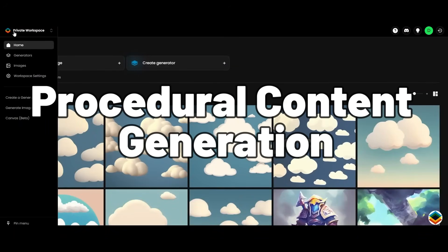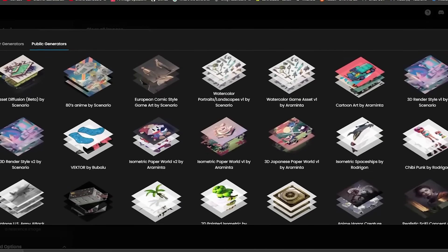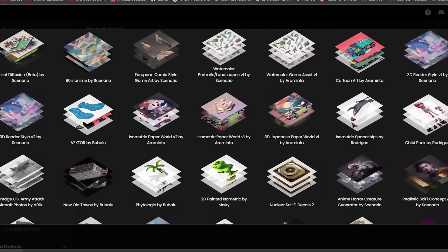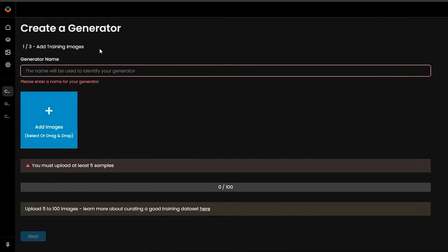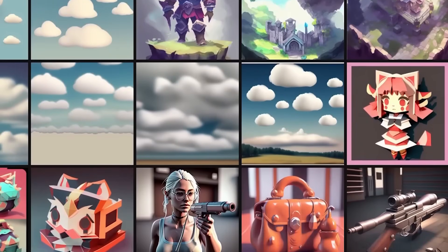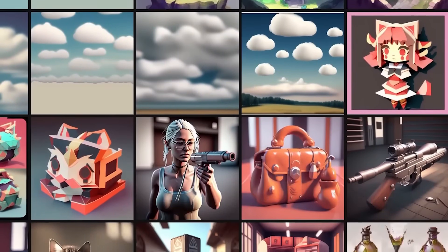Procedural Content Generation. Step into a realm where worlds are born from the keystrokes of algorithms and imagination intertwines with machine intelligence. Enter the domain of Procedural Content Generation, where every pixel, every path, and every quest is crafted anew with each playthrough.